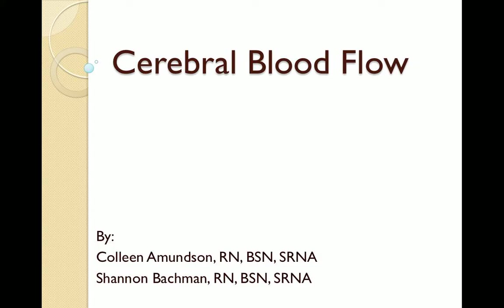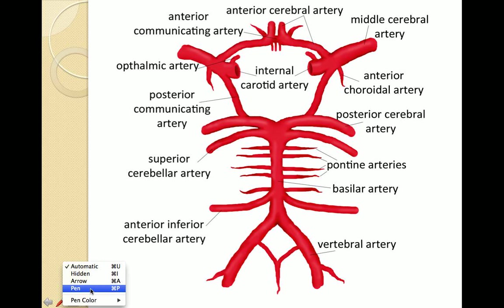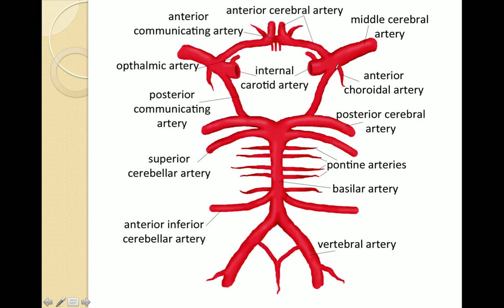Today Colleen and I will be talking to you about cerebral blood flow. Blood flow to the brain is supplied by four main arteries: two carotids and two vertebral arteries. These vessels form the circle of Willis, a continuous network of vessels allowing collateral flow to all areas of the brain.